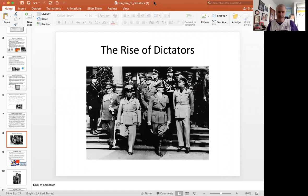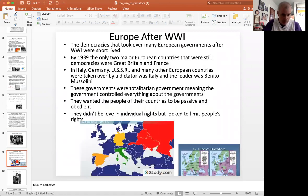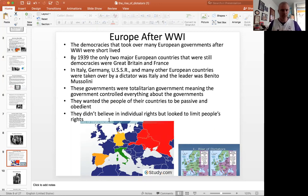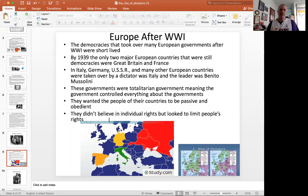Our next lesson is titled The Rise of the Dictators. Immediately following World War I and the Treaty of Versailles, politically in Europe, a lot of the new countries that were created were supposed to be democracies — Poland, Czechoslovakia, Yugoslavia, Austria, and Hungary — all of these countries were supposed to become democracies. That was kind of part of the deal that was made in the Treaty of Versailles.